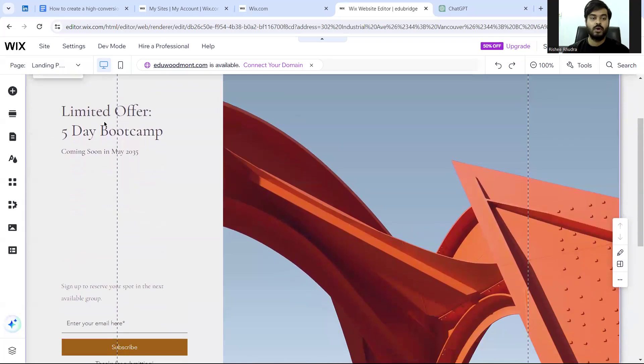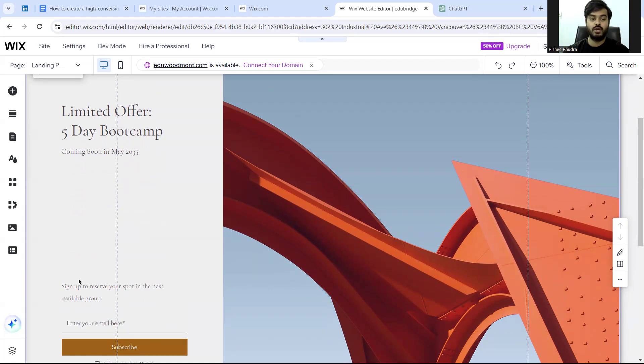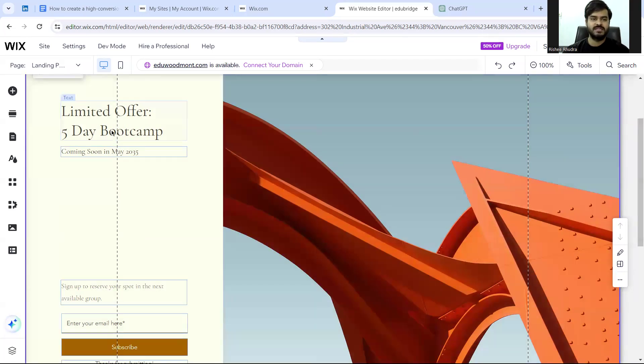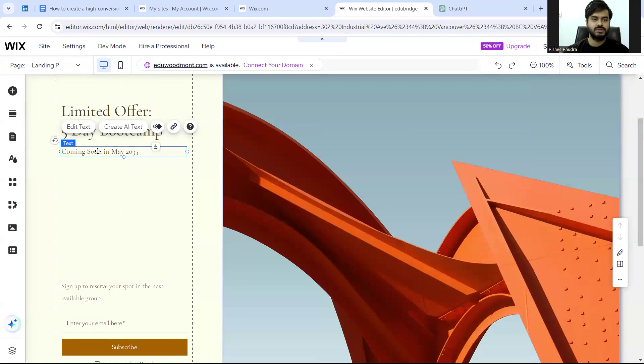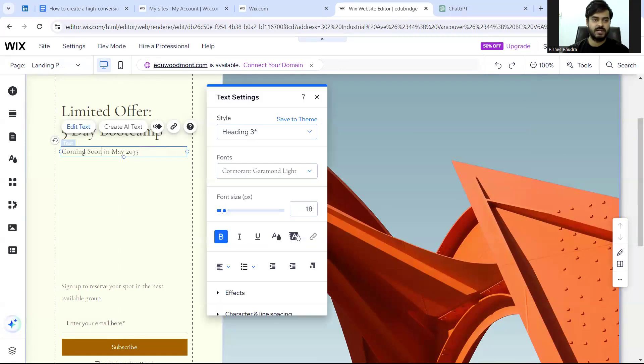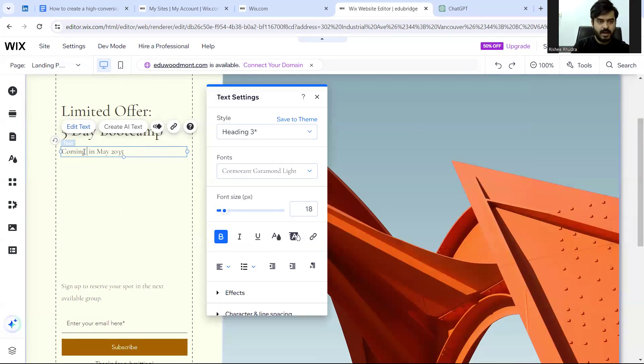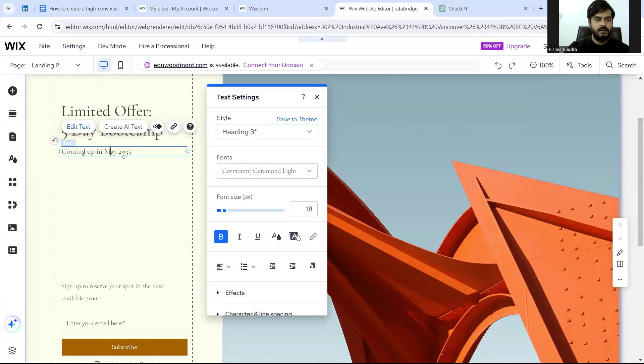Now what is the most essential thing in a landing page? Call to action. This has a very clear call to action. Now whatever things have come up, I can change it. Coming soon in May 2035. So I'll write coming up in March 2024.